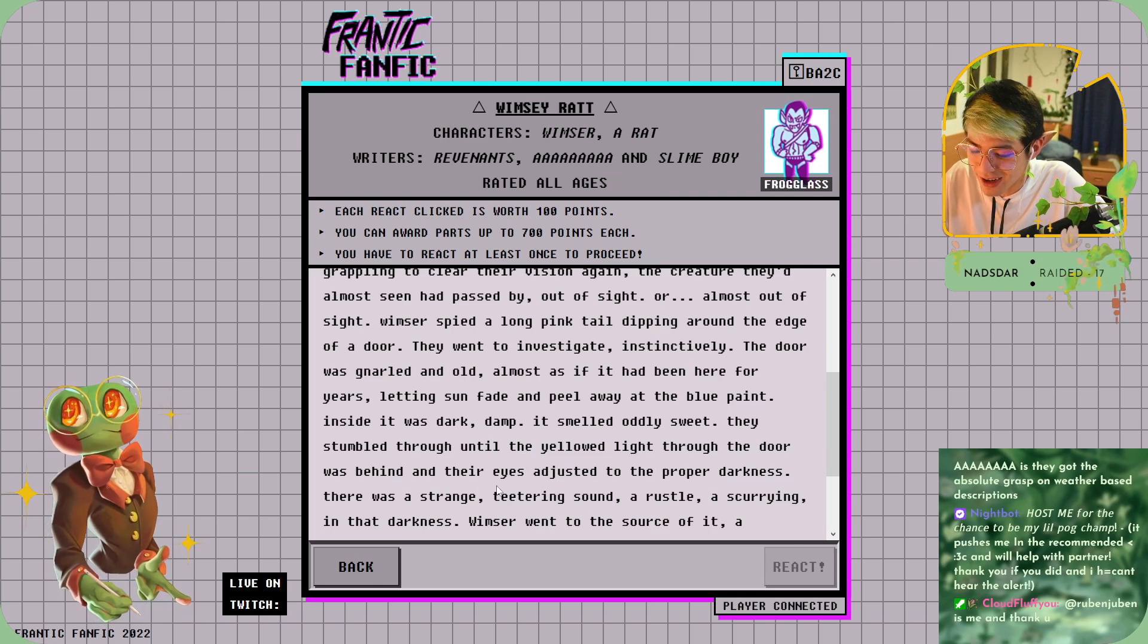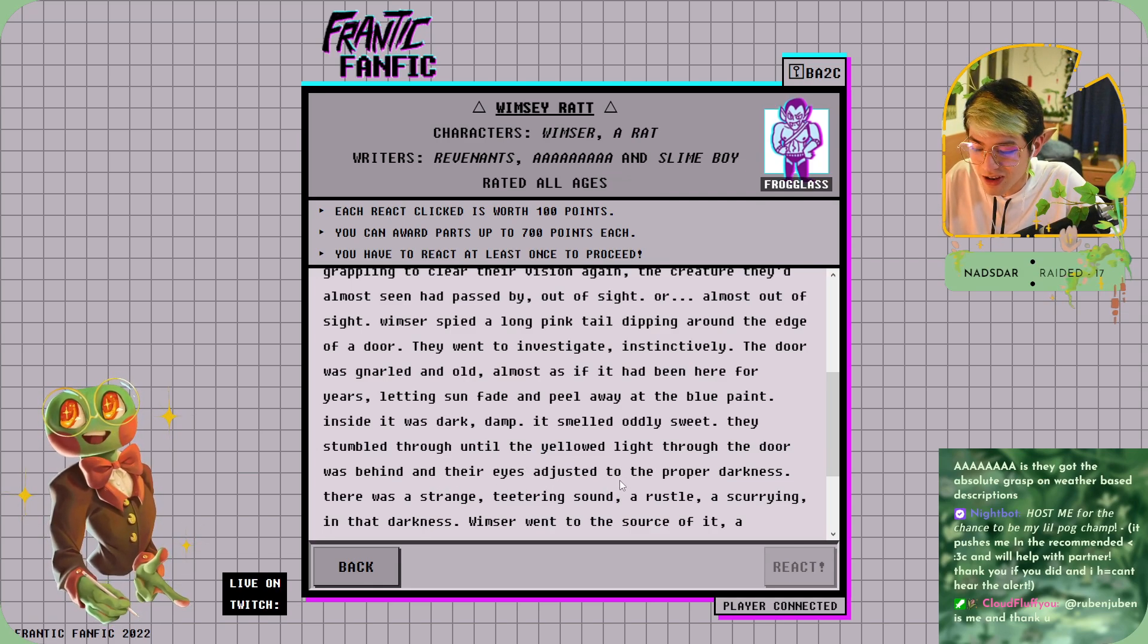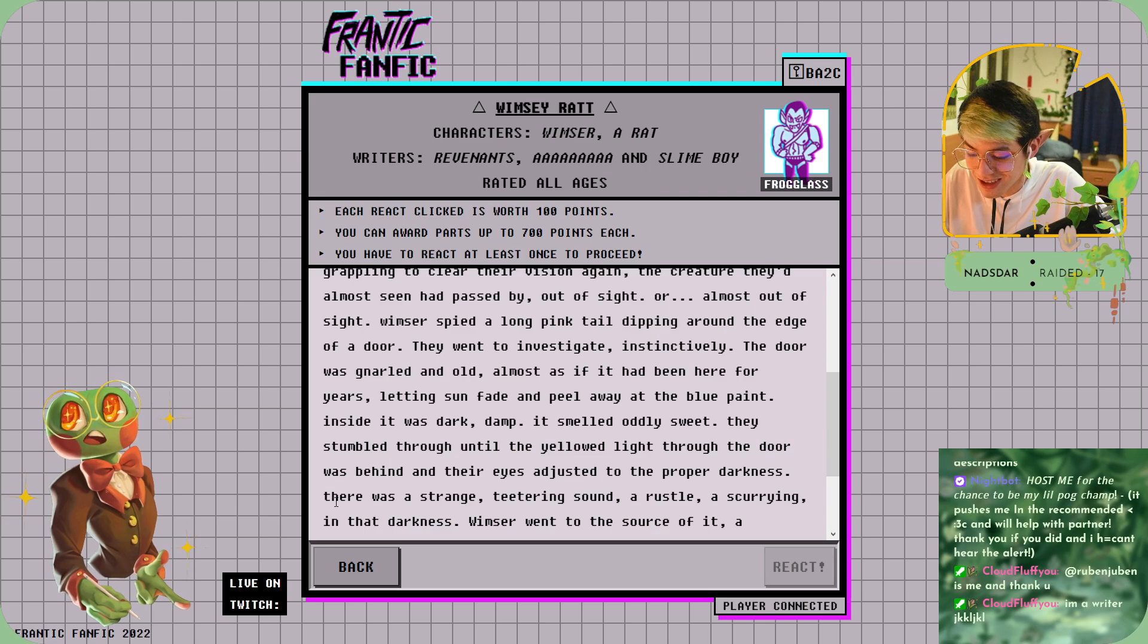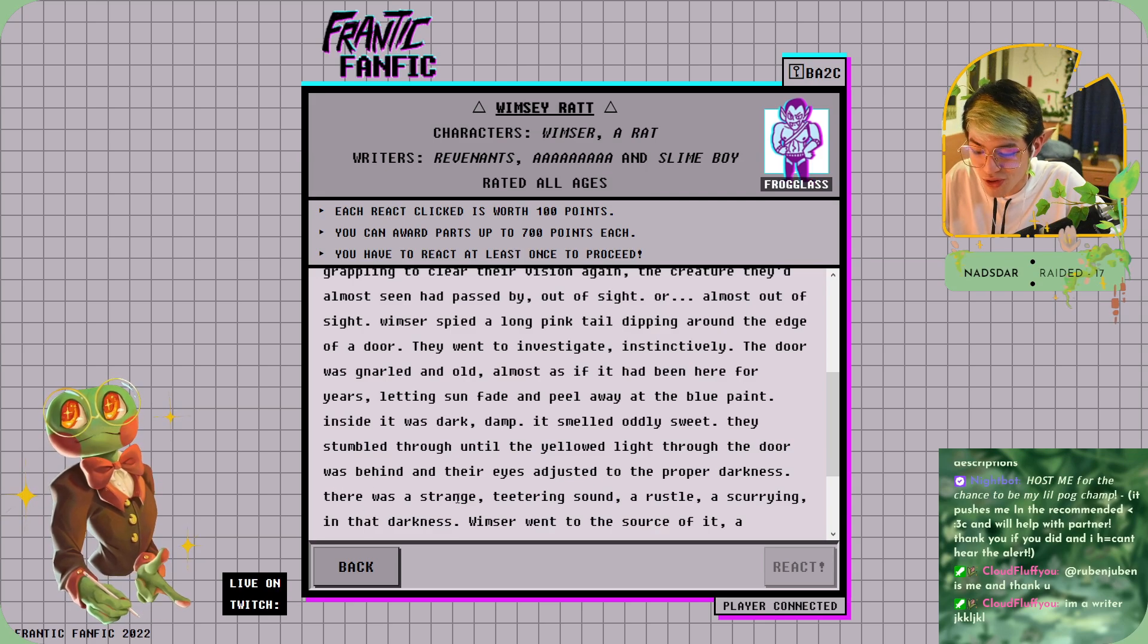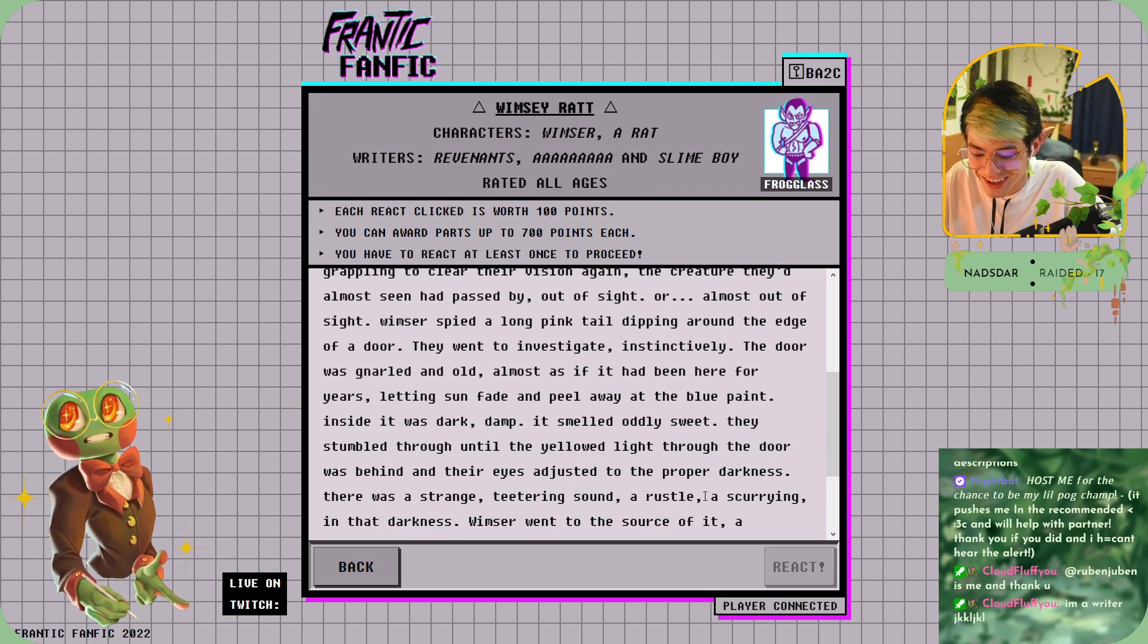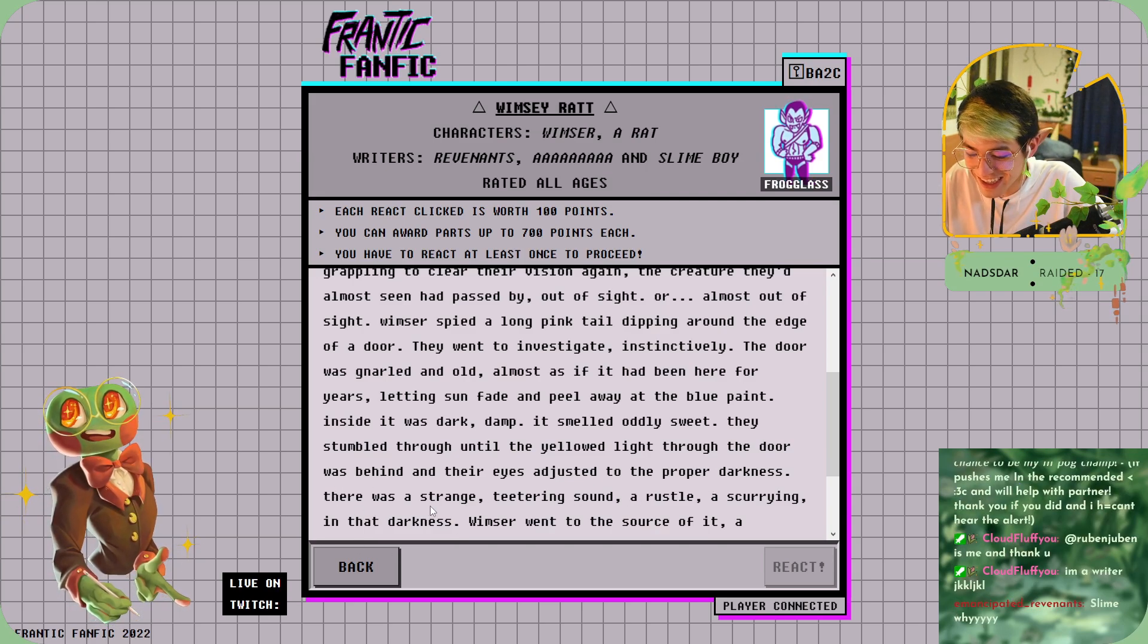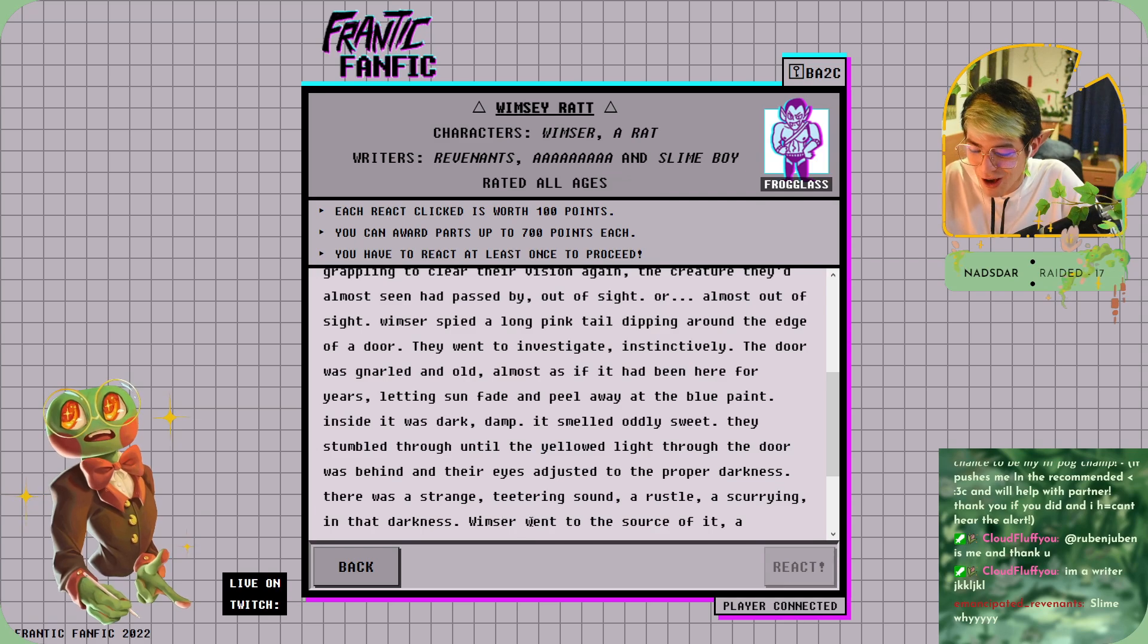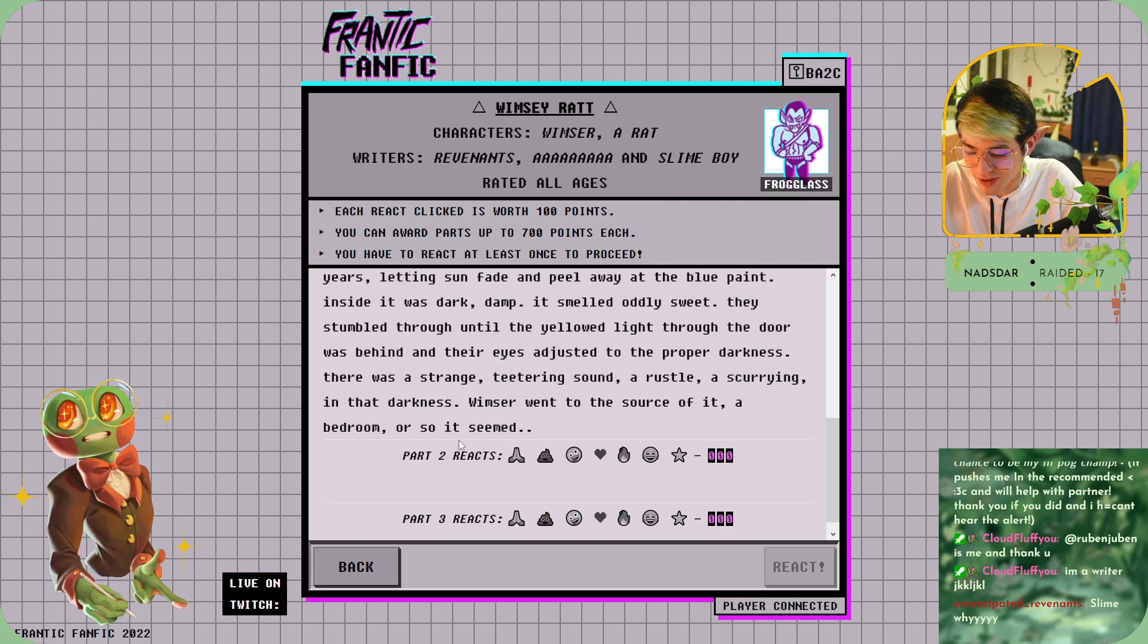Their eyes adjusted to proper darkness. There was a strange teetering sound, a rustling, a scurrying in the darkness. Whimsy went to the source of it.